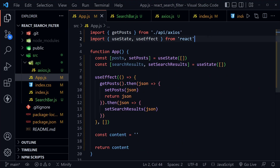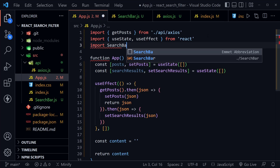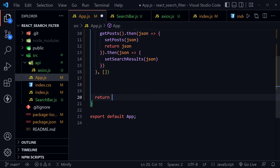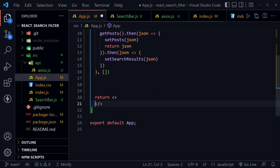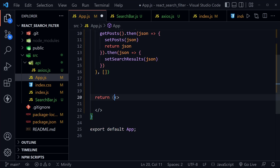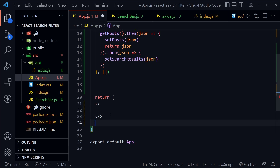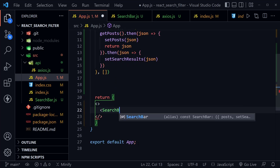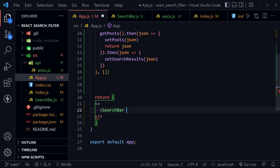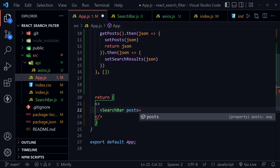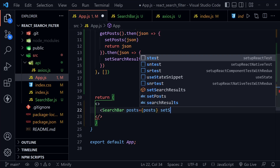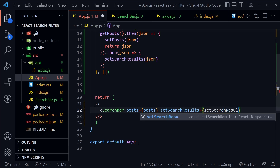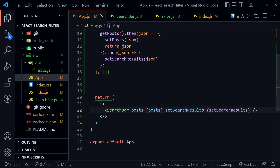Let's go back to app.js. Here we can import the SearchBar we just created with import SearchBar from './SearchBar'. Then, instead of the empty content variable, I'll create a fragment with a SearchBar component inside it. The SearchBar will receive the posts prop and the setSearchResults prop set to setSearchResults. Then we can close out that component and create the remaining component.